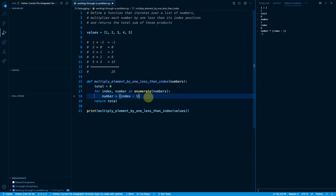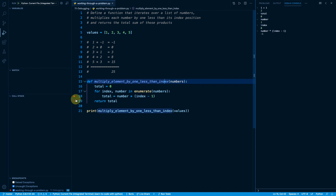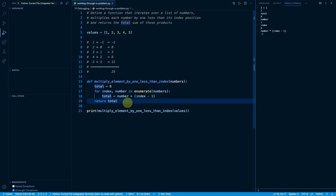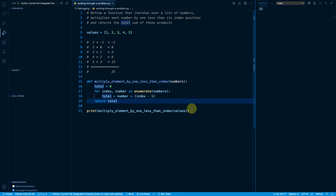But let's say I make a mistake. Instead of adding on to the existing value of total, I accidentally overwrite total. I'll save this file, remove the debugger, and run the file normally with code runner. We can see it gives me 15 for the return value, even though I expect 25.